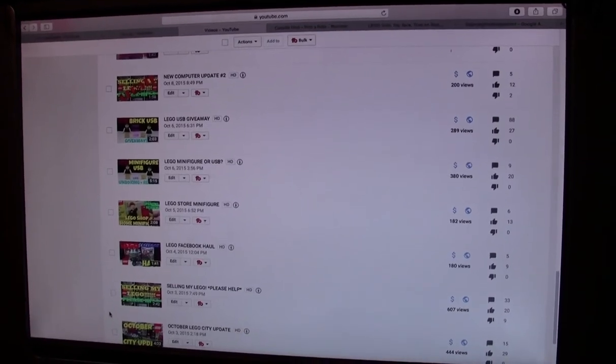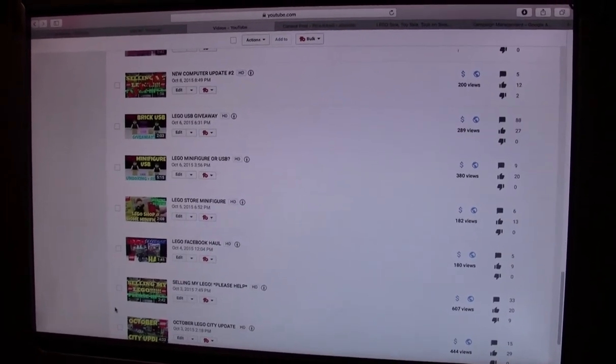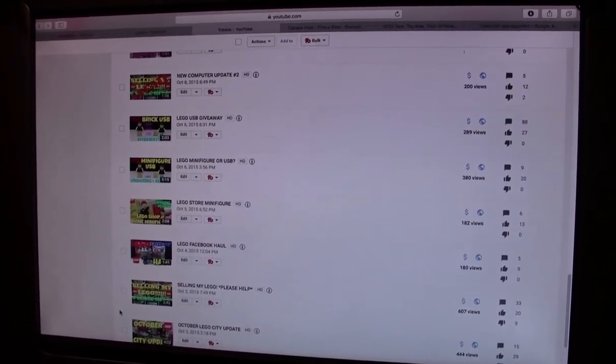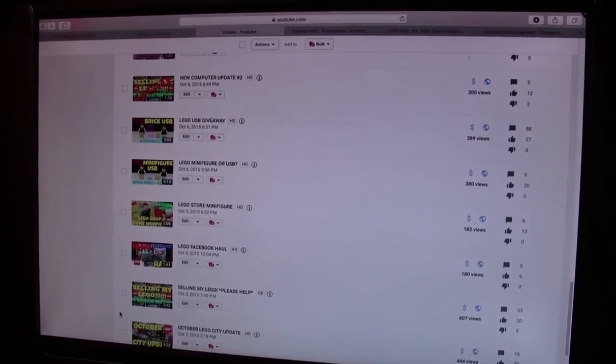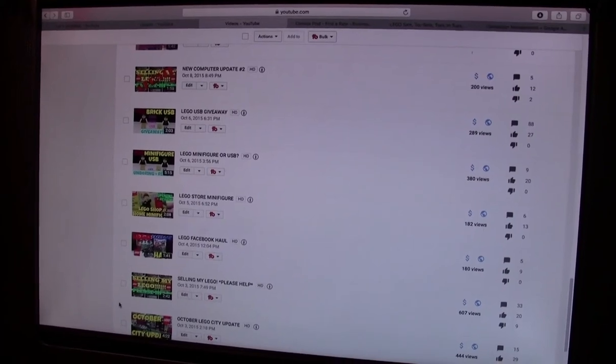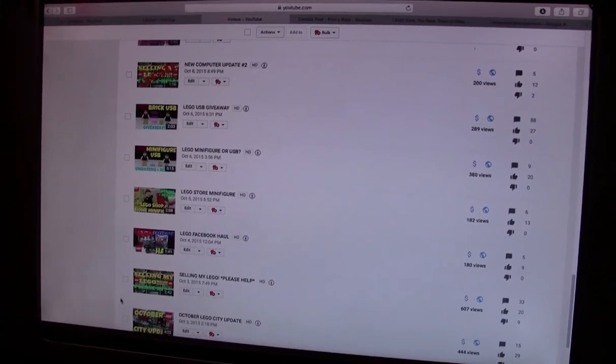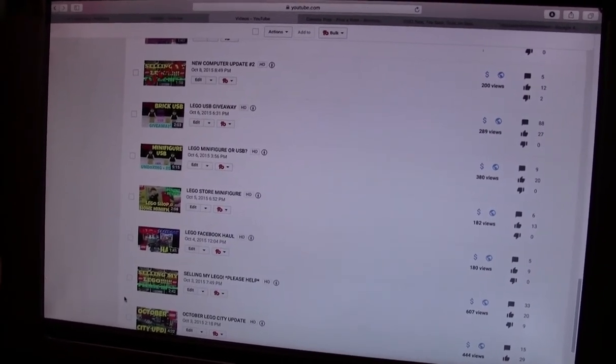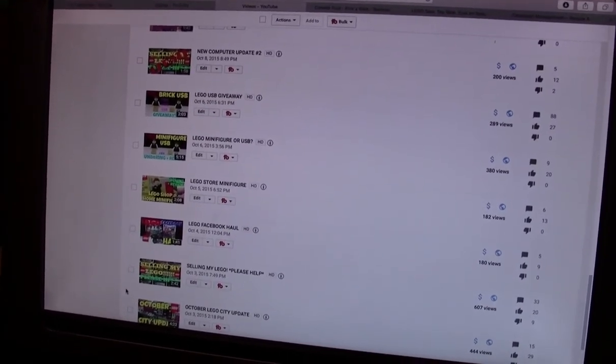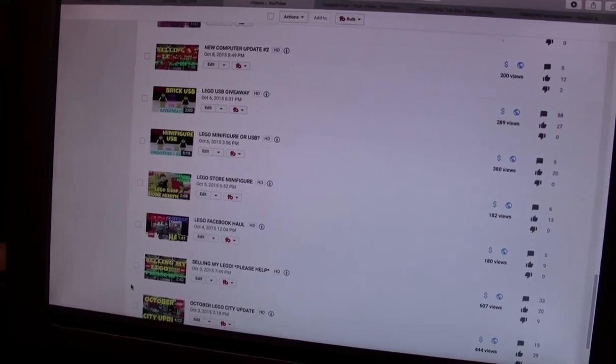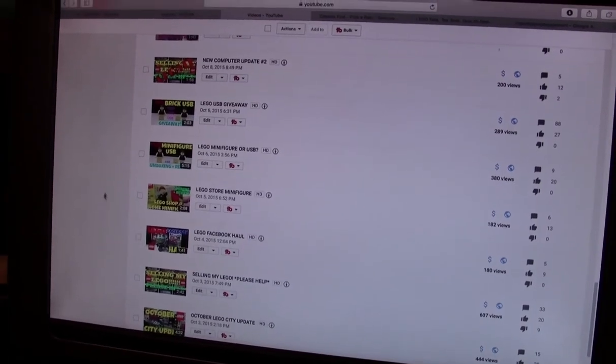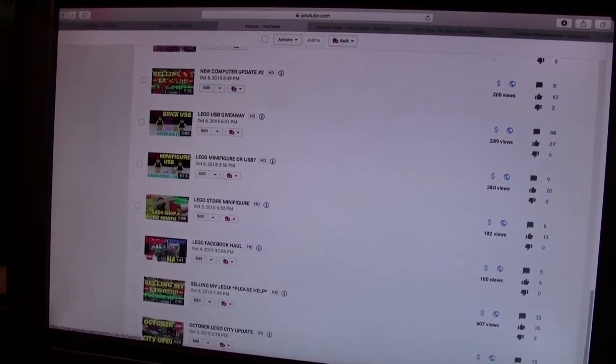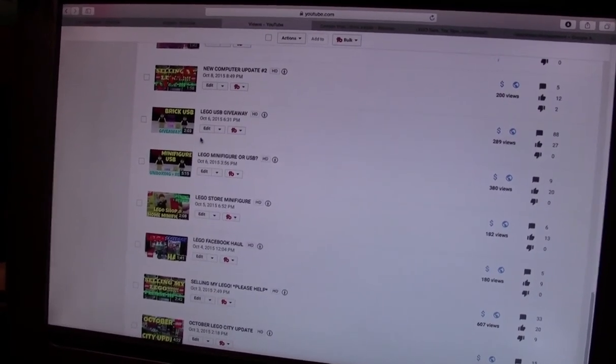Hey everybody, BrickLover18 here today with another BrickUSB giveaway winner. So believe it or not, the winner from the first giveaway did not actually get back to me. I don't even remember who the winner is now, so I'm here to generate another winner.